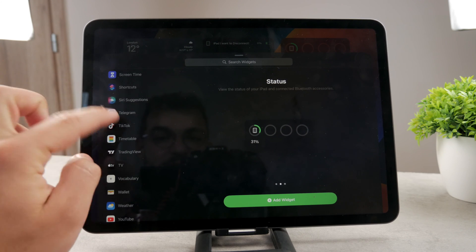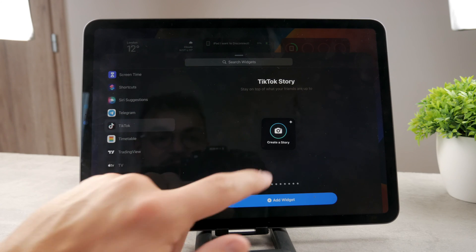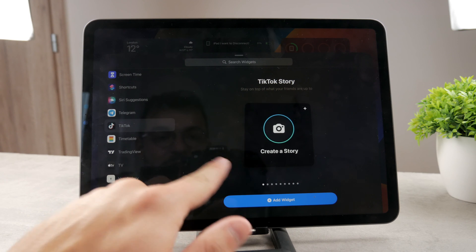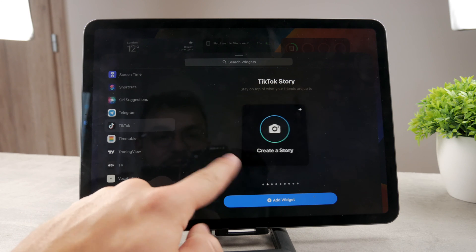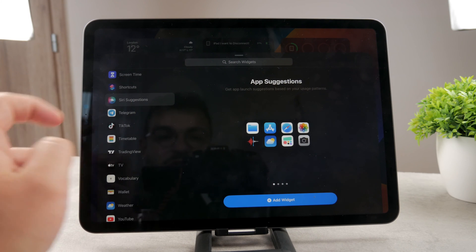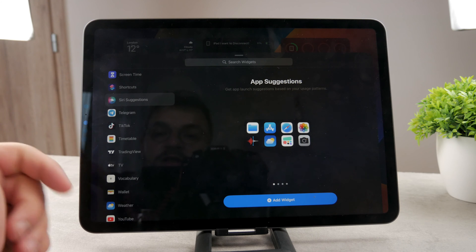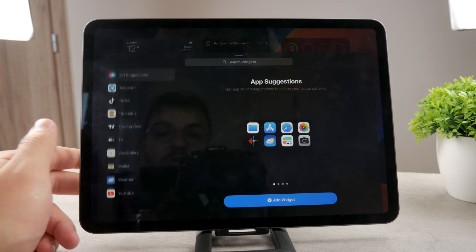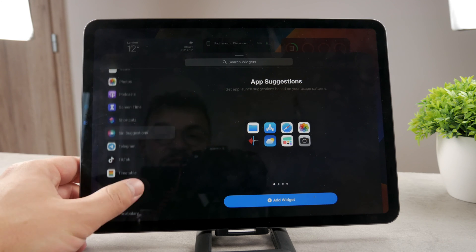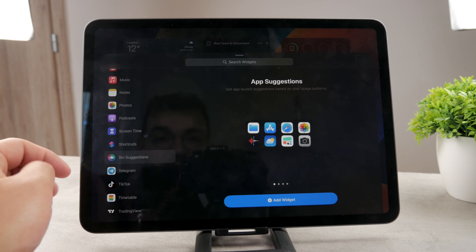If you tap on TikTok, it allows you to have shortcuts for TikTok or Siri suggestions, depends on what you want. You can only add widgets from the apps that you have available.